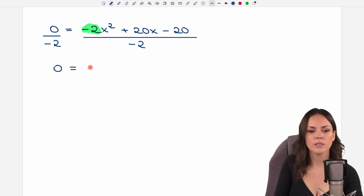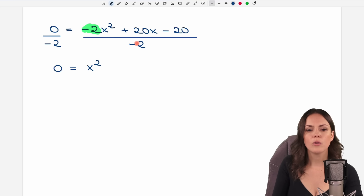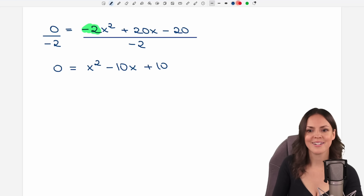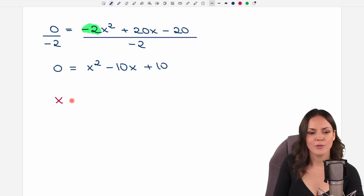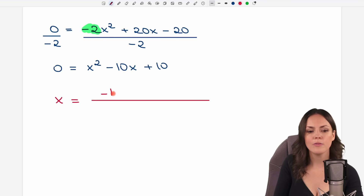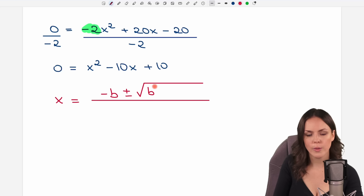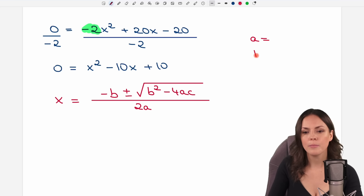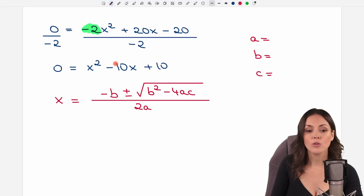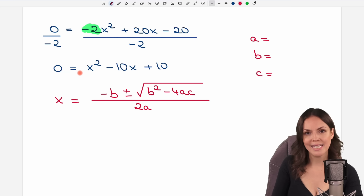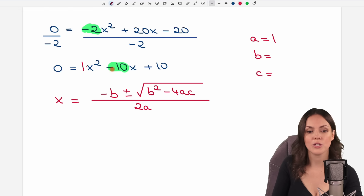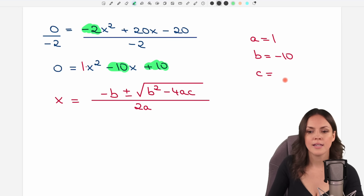It is a quadratic equation. Before applying the quadratic formula, I'd like to get rid of this negative 2 here so that the numbers are a little bit smaller. So I'm going to divide both sides of the equation by negative 2. Zero over negative 2 equals 0, and here the negative 2 cancels out leaving x squared. 20 over negative 2 equals negative 10 (don't forget the x), and negative 20 over negative 2 equals plus 10. Now we have x squared minus 10x plus 10 equals 0, perfectly prepared for the quadratic formula: x equals negative b plus or minus the square root of b squared minus 4ac, all over 2a.